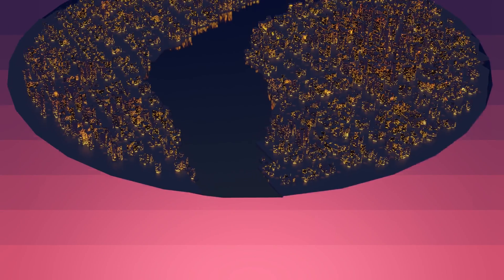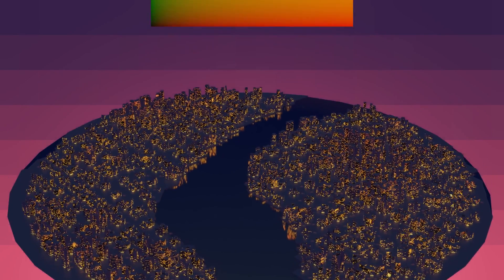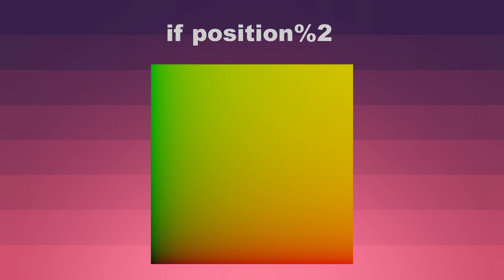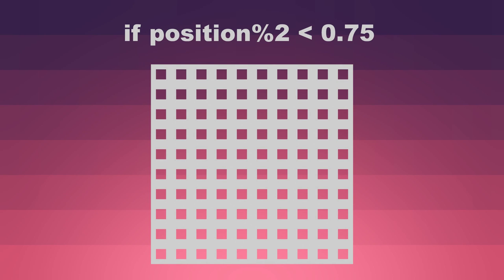In our Python script, for every point we consider, we check the remainder after dividing its position by two, and if that's less than some threshold, set the street map value to 1.